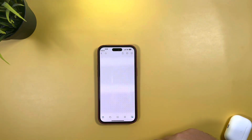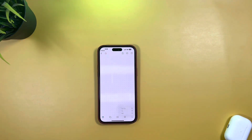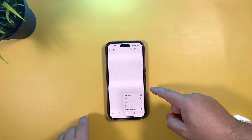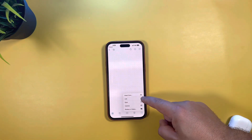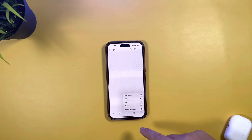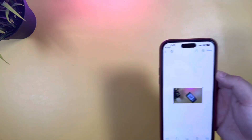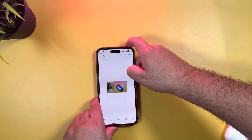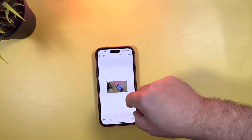You have a couple of options: you can insert photos and select where you want to insert from — do you want to insert a link, scan a document, use the camera, or photos and videos? We're going to use photos and videos. I'll select one of the pictures and you can see it just randomly placed it right in the center of the board.